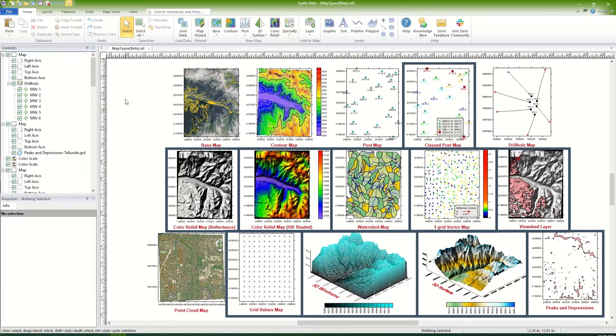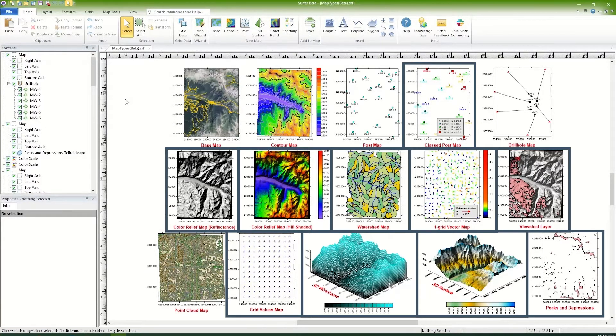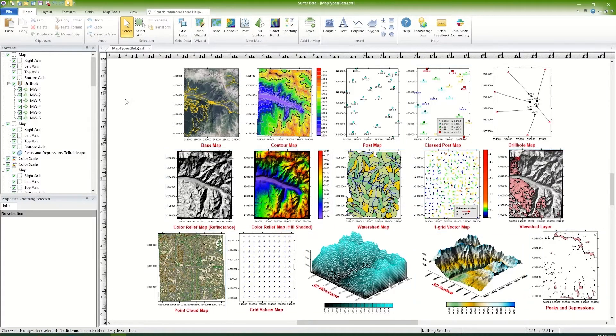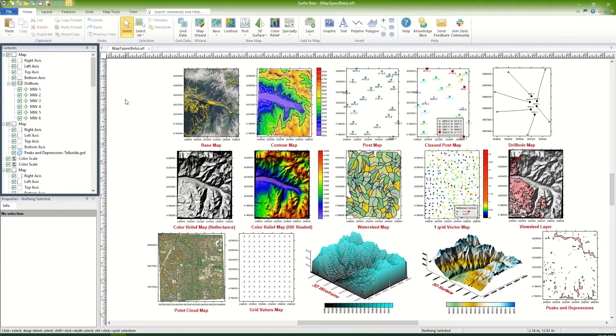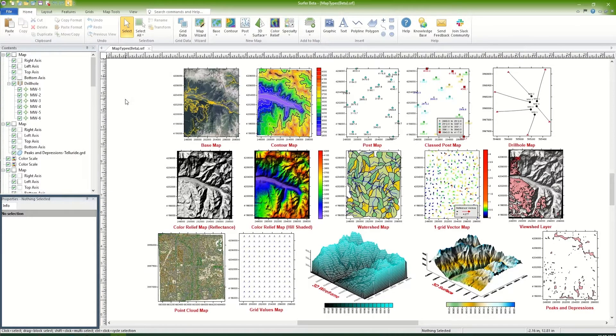Alternatively, download grid files, vector files, and image files directly from online servers into Surfer to display as grid-based maps and base maps. For each map type, you can select the map layer in the Contents window and edit the properties in the Properties window.